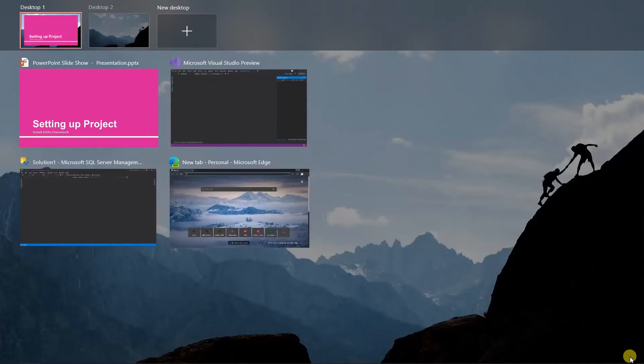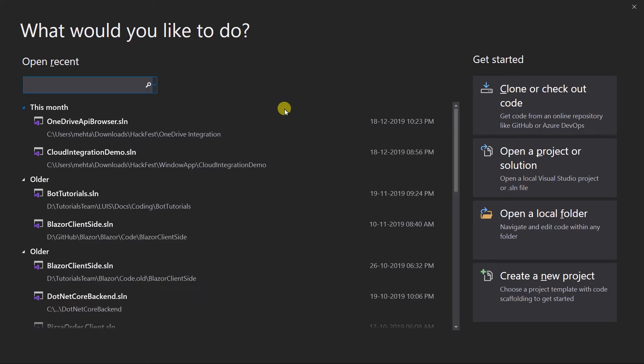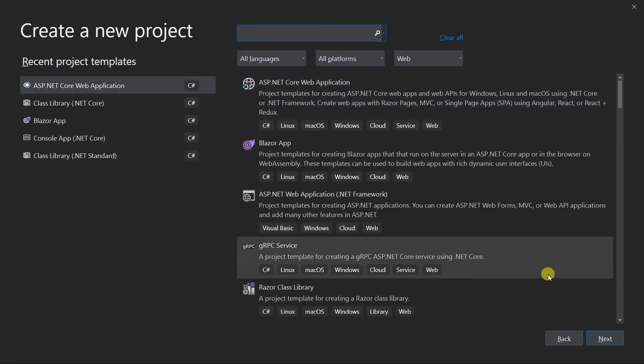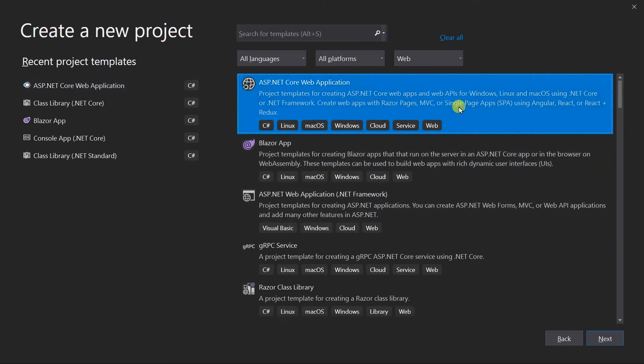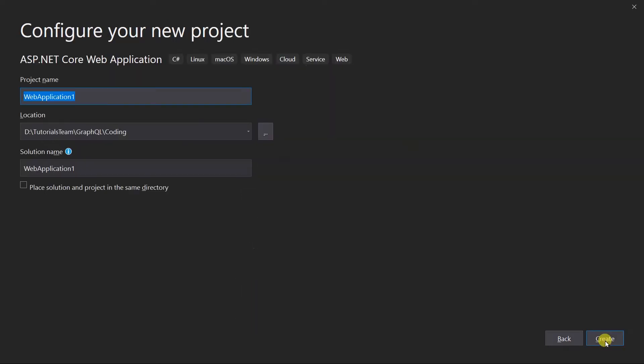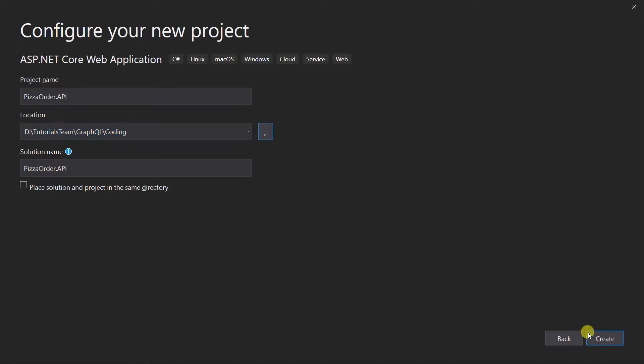For this, I am going to use Visual Studio 2019, version 16.5.0, preview 1, and create a new project of ASP.NET Core web application. We will create an API for pizza ordering functionality. So let's use pizzaOrder.API as a project name and select the location where you want to save this project. And solution name will be pizzaOrder. Click on create.